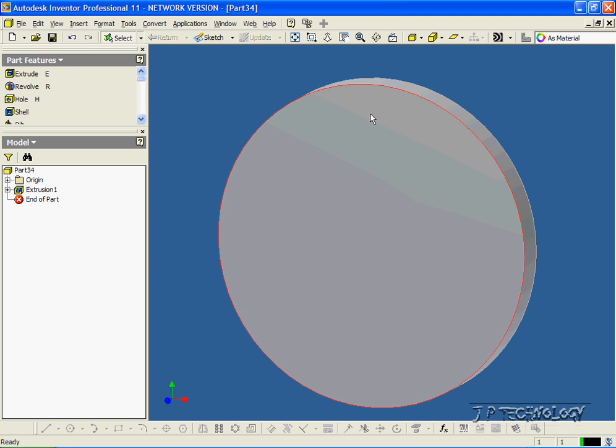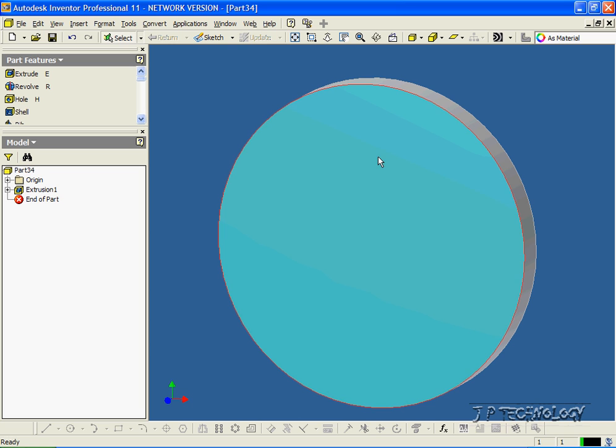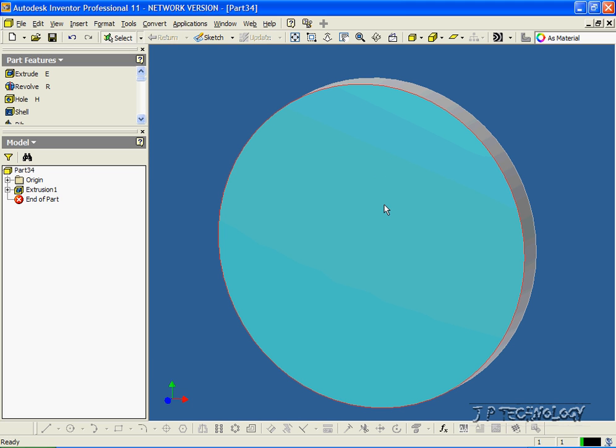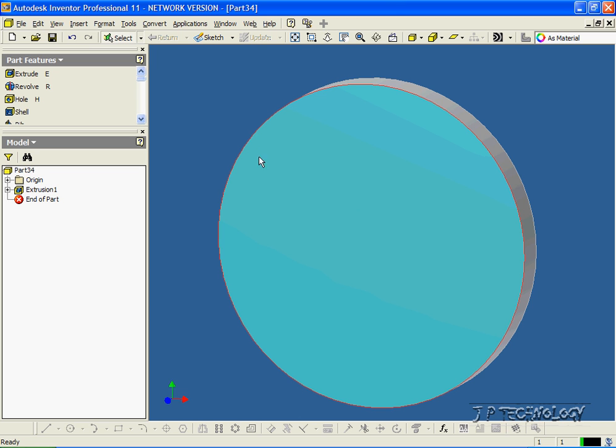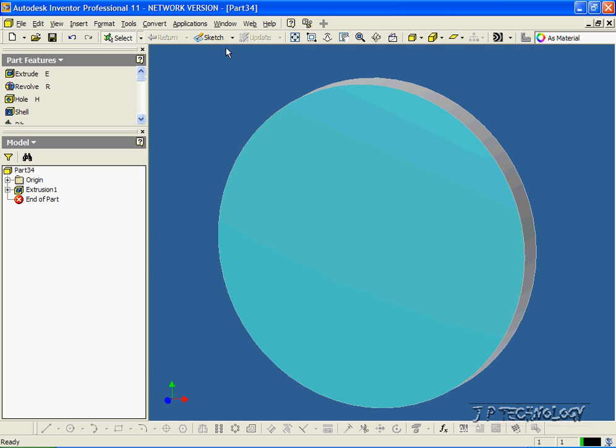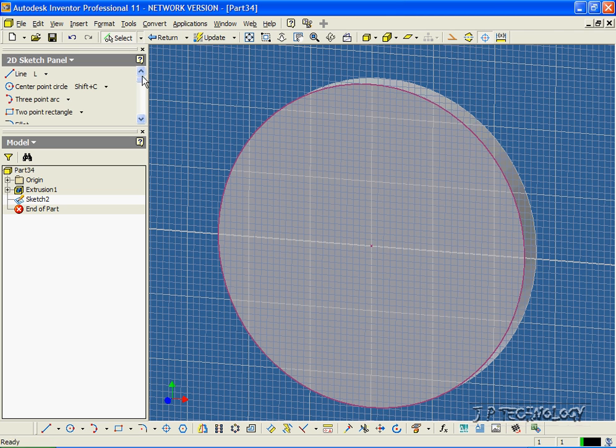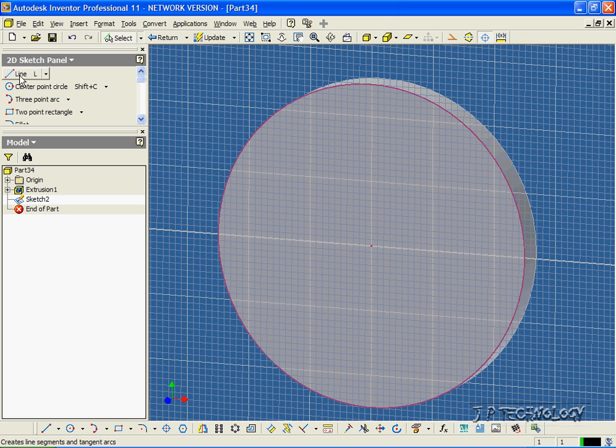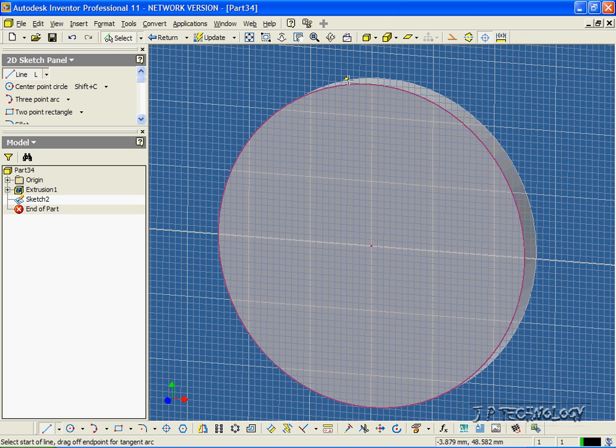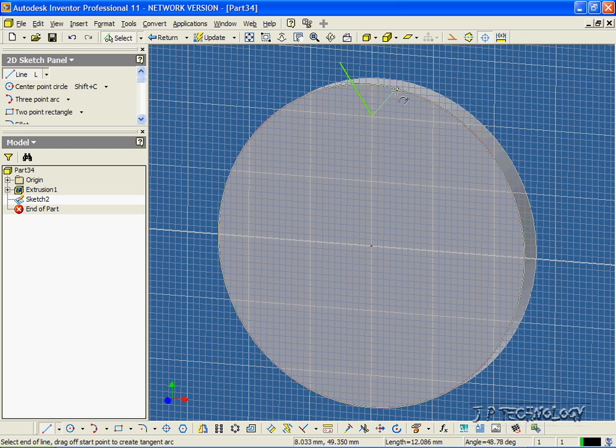To start off, we're going to make a feature. Let's say that we want to make a gear out of this circle. So we're going to cut out the first tooth or the first notch of the gear. Click the front face, click Sketch, and with the Line tool, sketch a little triangle that's going to cut out the first tooth.